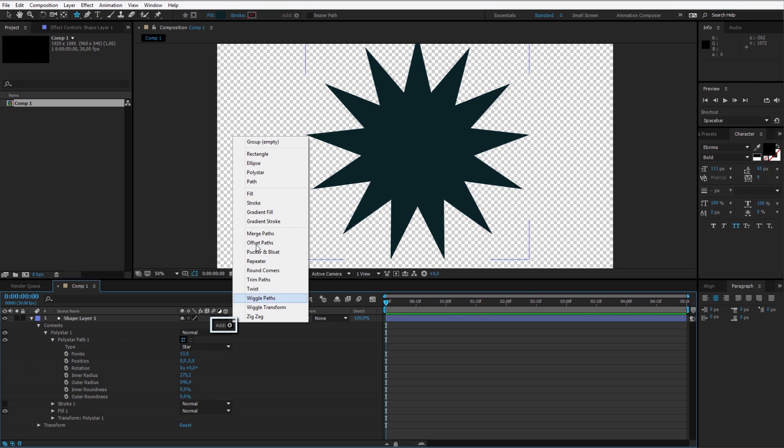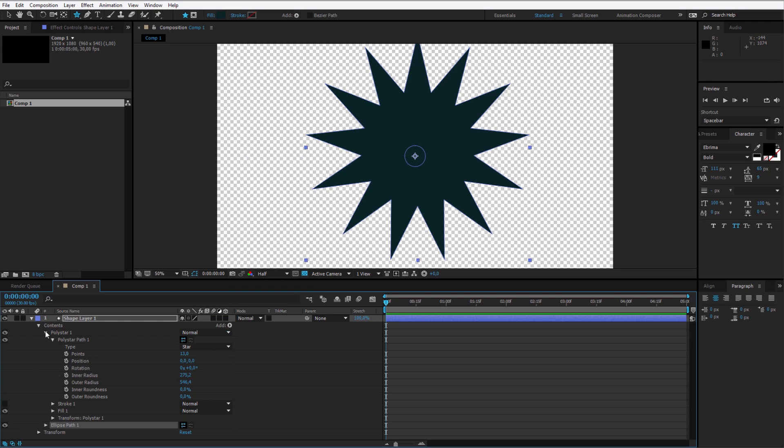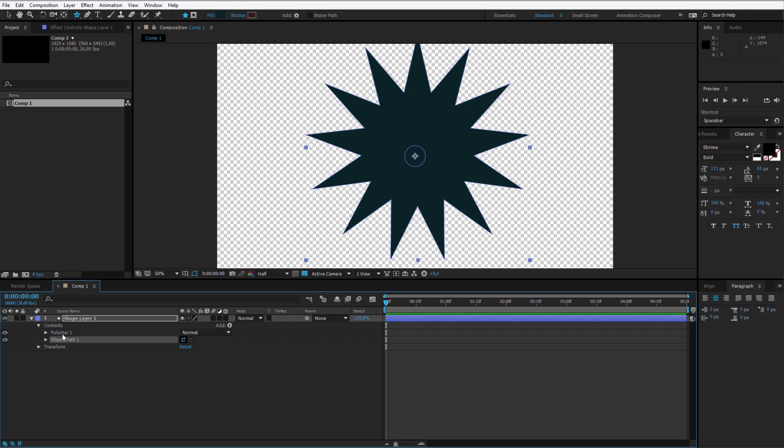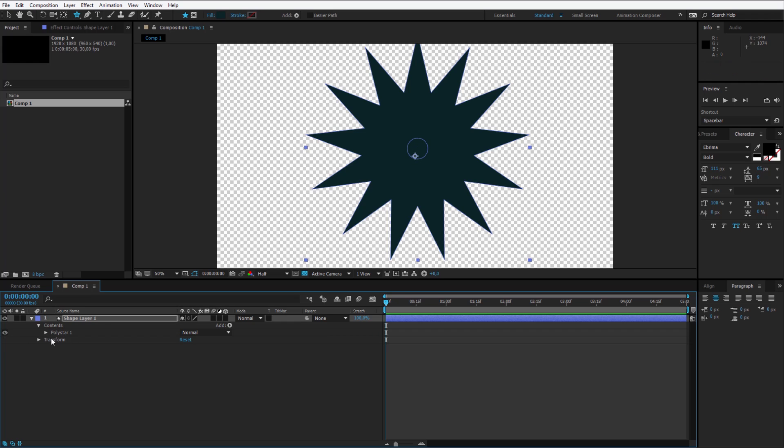We can add, for example, an ellipse on top of it. Now I want to make sure that it will be within the poly star 1 because I want to merge them. So I select the ellipse I just created and I move it into the poly star.